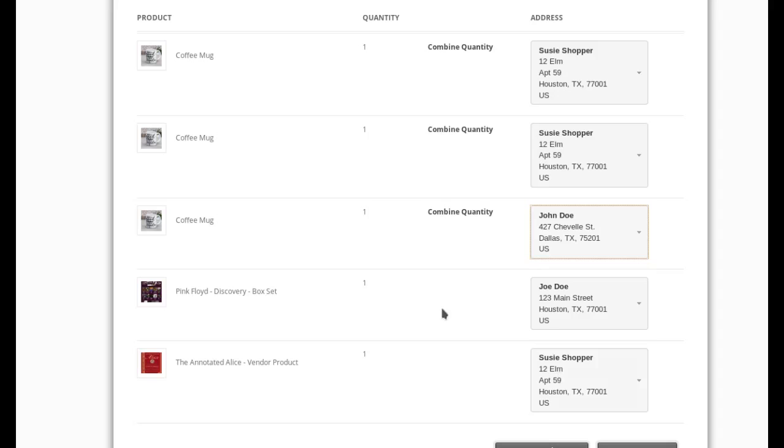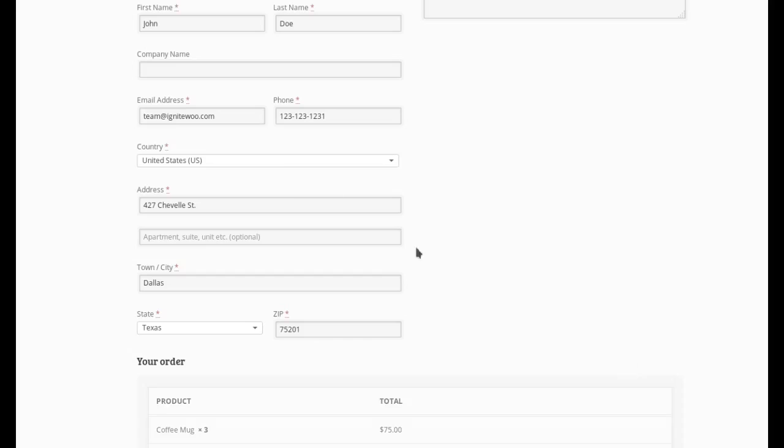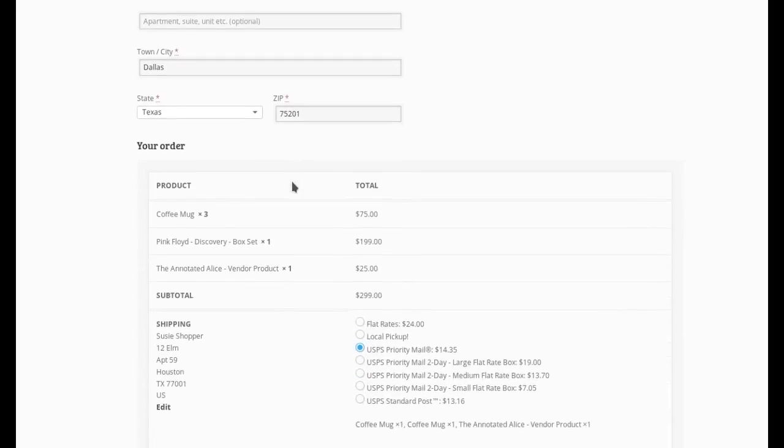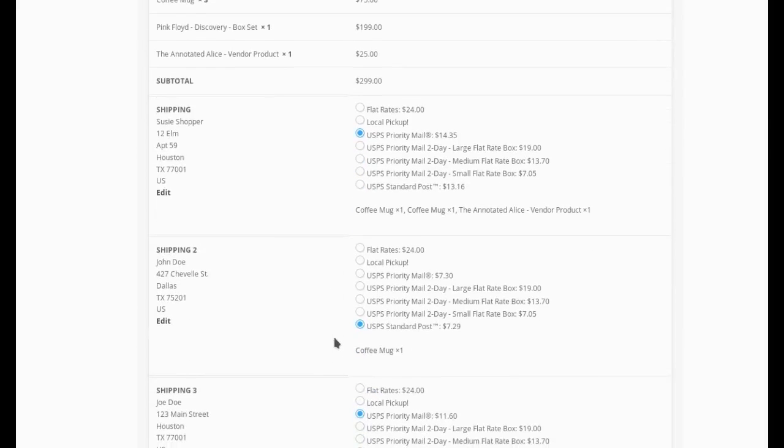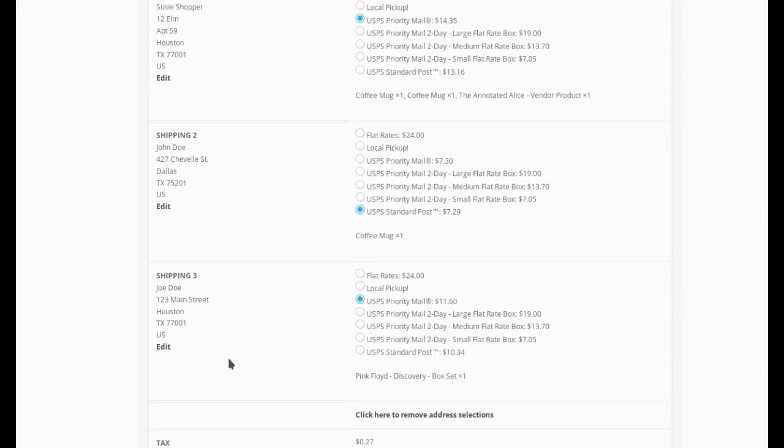So we have three items going to Susie, one to John, one to Joe. And I will save my selections. And then again, when I scroll down in the order review, we see Susie getting two coffee mugs. We see Joe getting a coffee mug. And we see John getting the Pink Floyd box discovery set as expected.